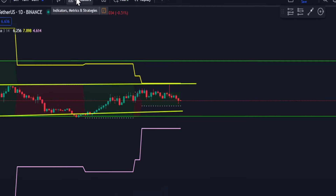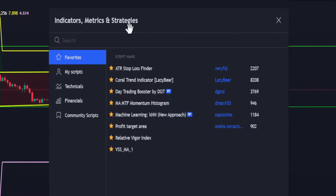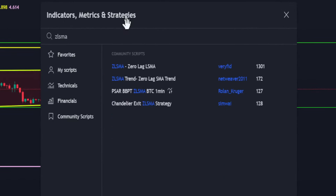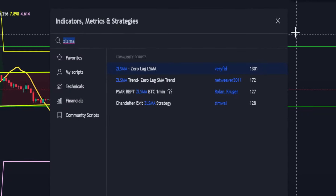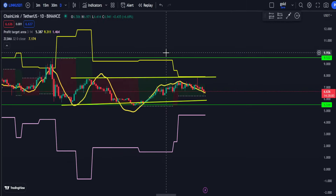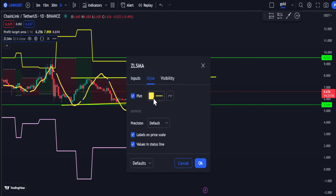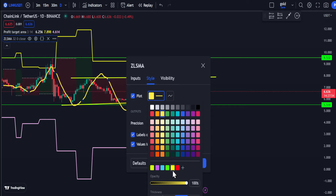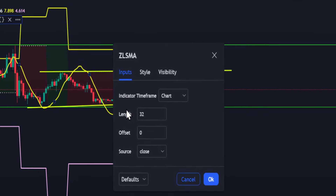Now let's find our second indicator. Search for ZLSMA — that's Zero Lag LSMA by Very Quick. Add the second indicator to your chart. Go to Style and change the line style to the dashed option, and change the thickness to the second one. For the input, change the length from 32 to 50.